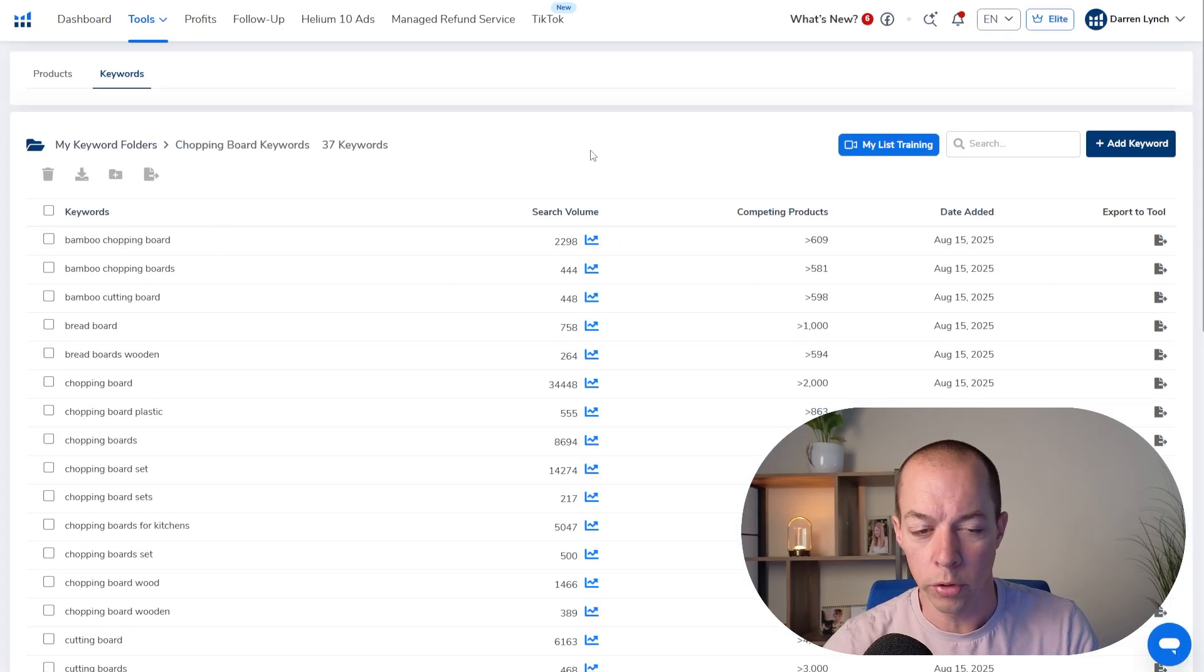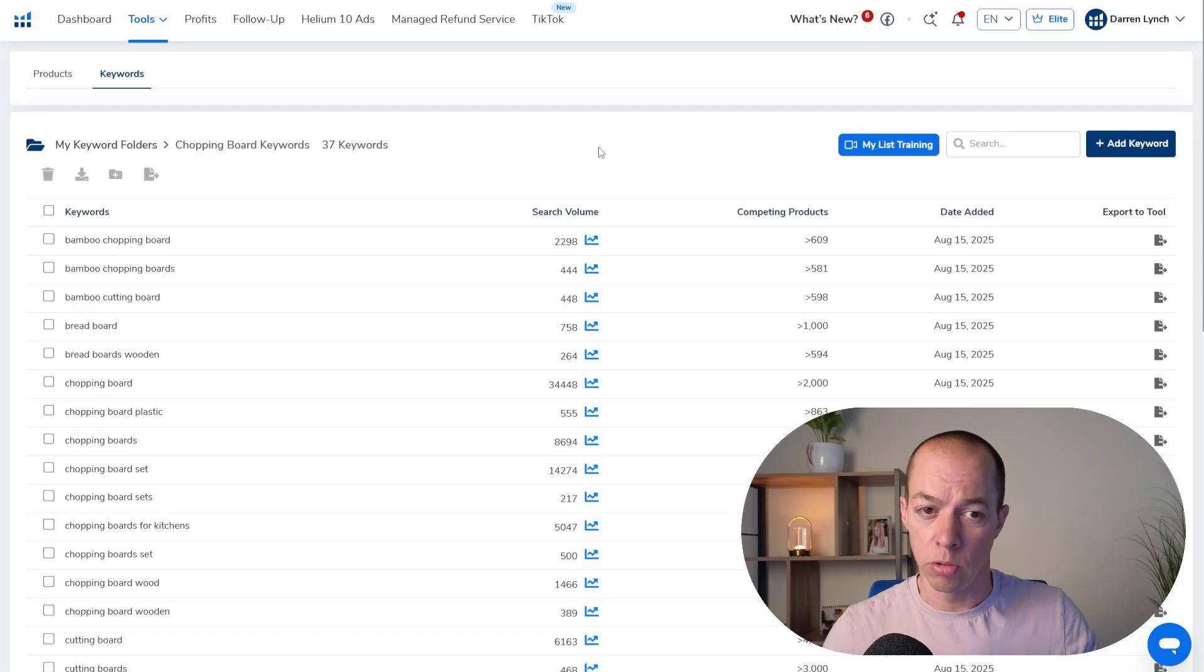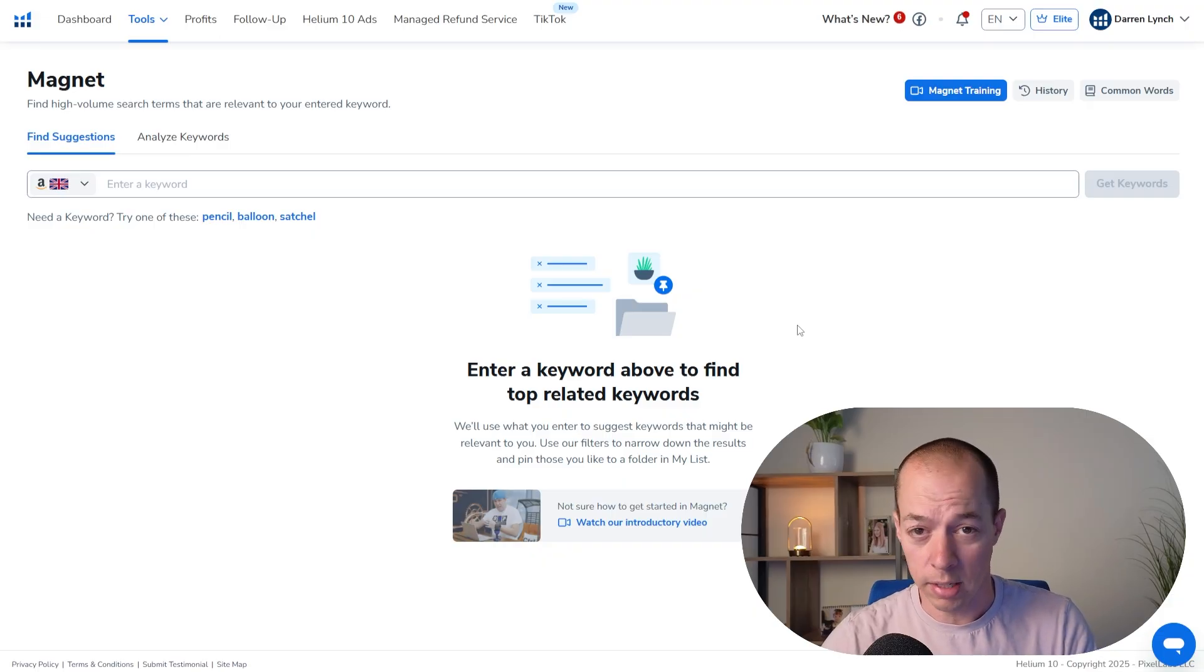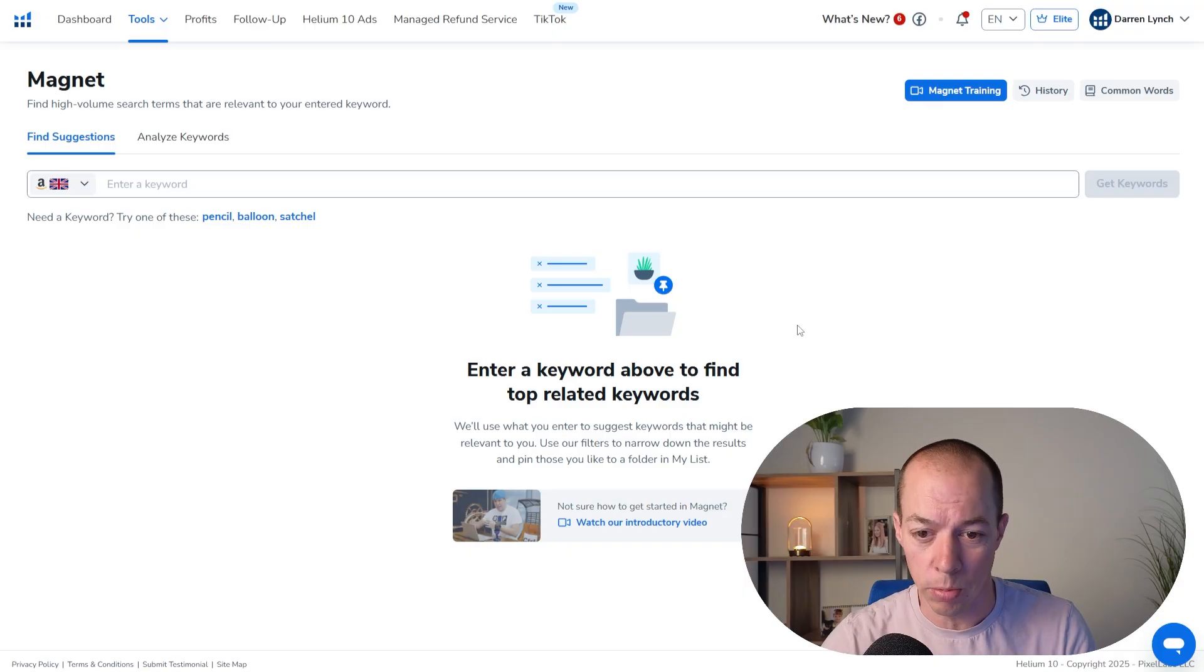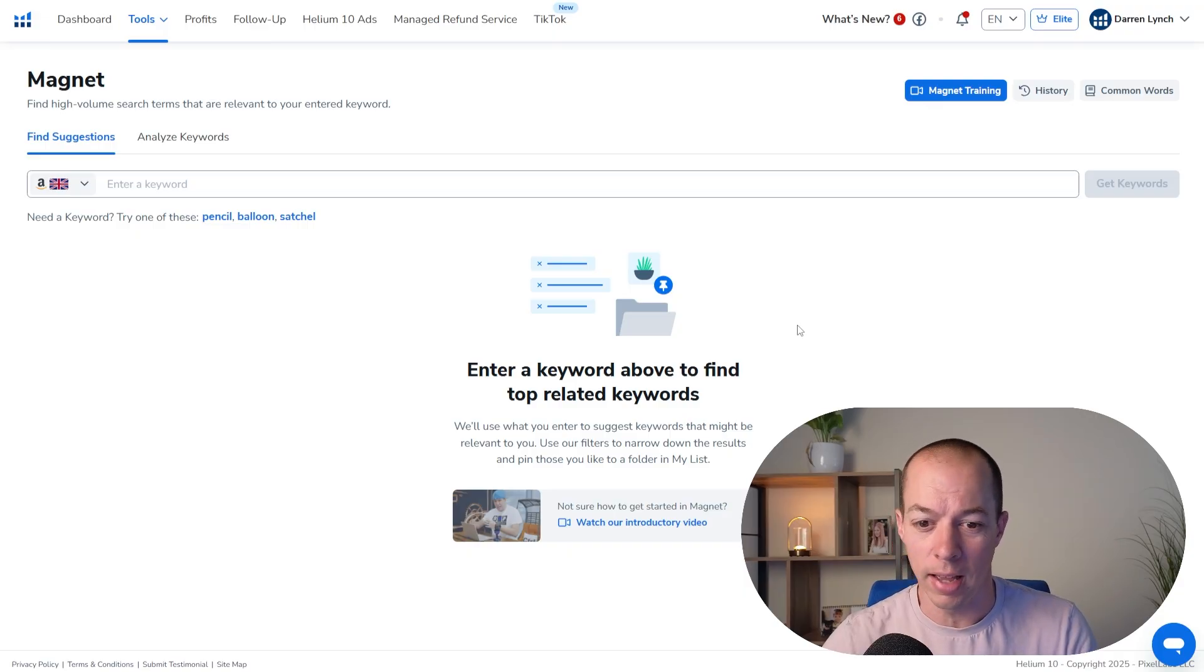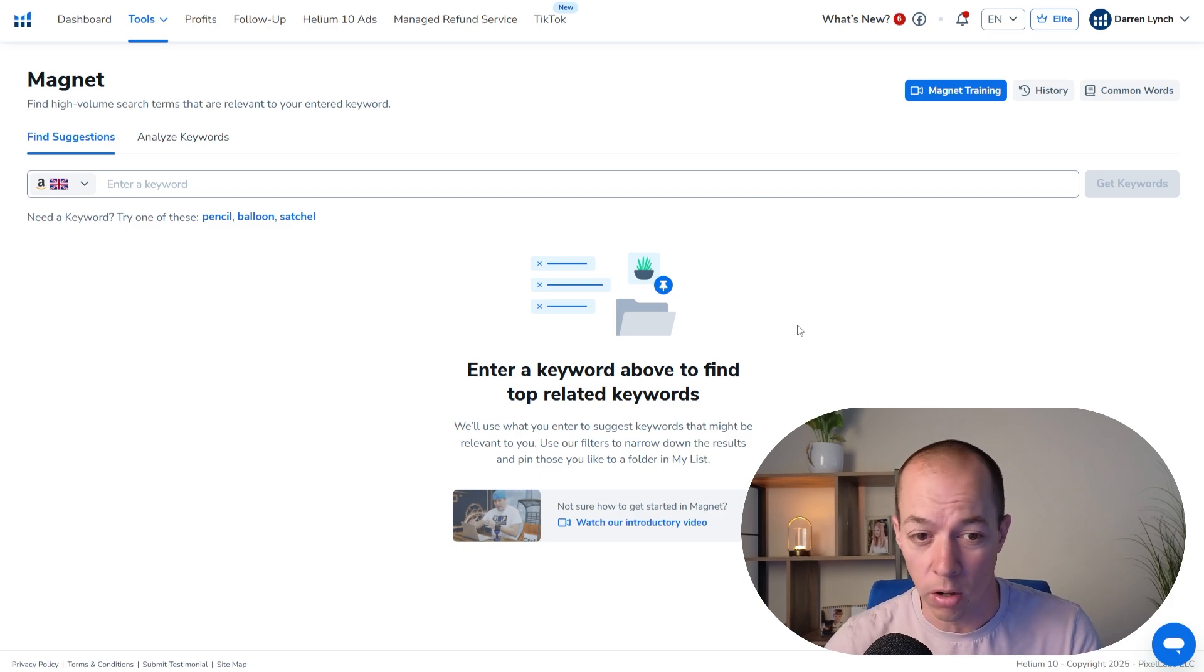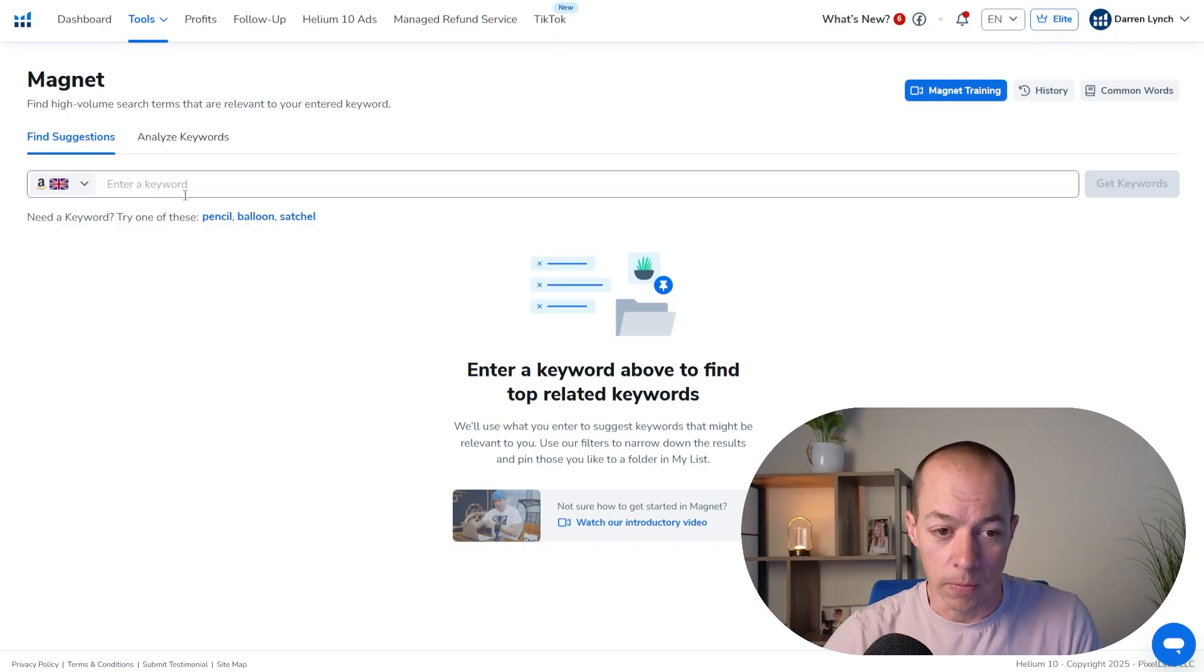I'm just going to show you one more tool called Magnet, which is a nice complimentary tool to use with Cerebro. But Cerebro is by far my favorite. It works in a very similar way, but just very quickly, there are discount code links to Helium 10 in the pin top comment and in the description. And those links will always load the latest Helium 10 offer as Helium 10 changes their offers pretty much every single month.